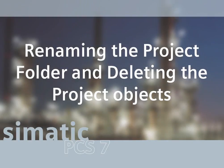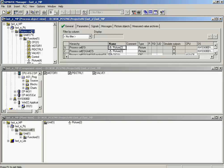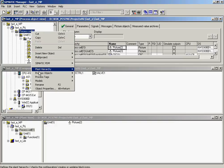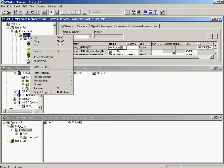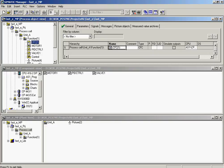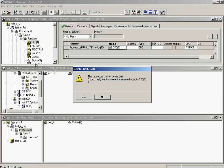The next step is to modify the default naming conventions that were automatically applied by the system, and to delete objects that were created by the system, but that are not required in this example. The first step is to rename the Process Cell 1 folder to Process Cell. The Process Cell 1 folder is selected with the right mouse button and rename is called up from the context-sensitive menu. Now the Unit 1 folder is renamed Unit A. The CFC plan CFC 1 that was created automatically by the project wizard is not needed and thus can be deleted.